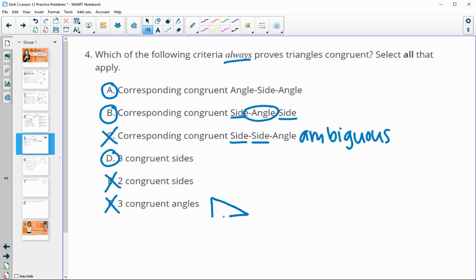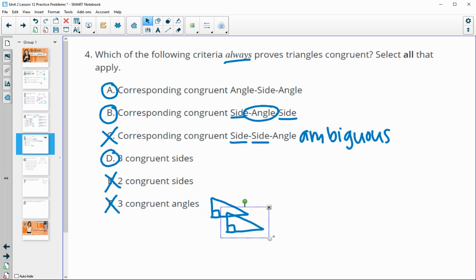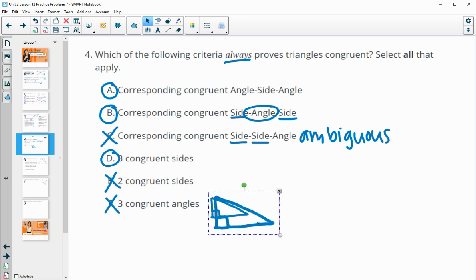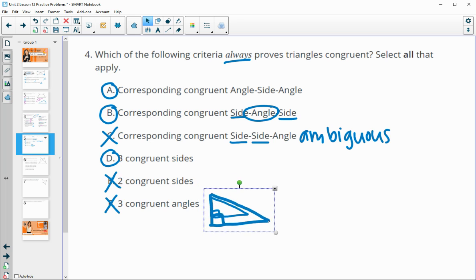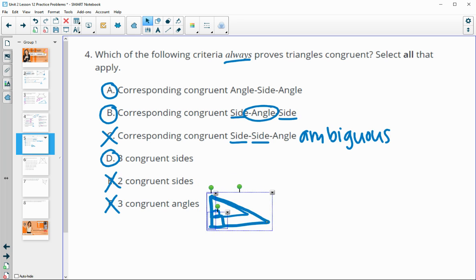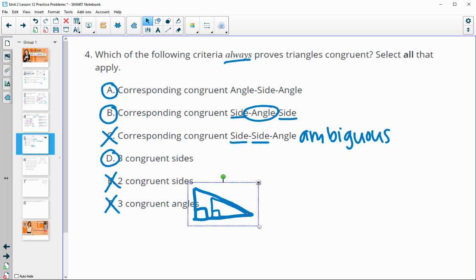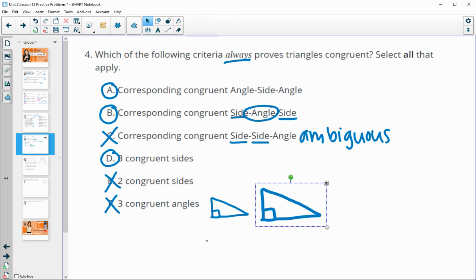To illustrate why three congruent angles is not enough: you can take a triangle and just make it bigger. The angles stay the same size, but the triangles are two different sizes, so they are not congruent. That's why AAA does not prove congruence.